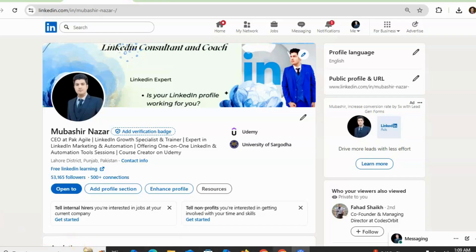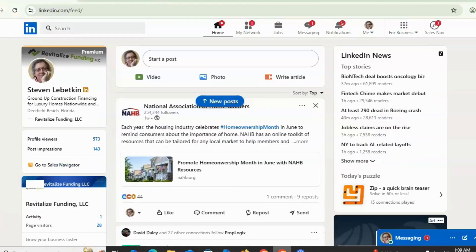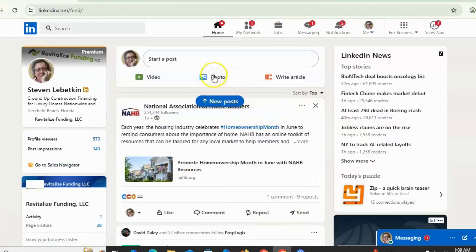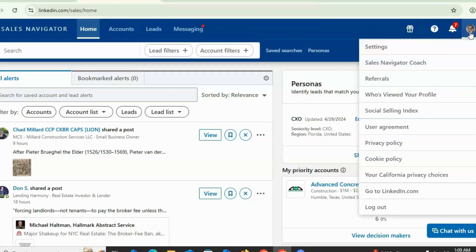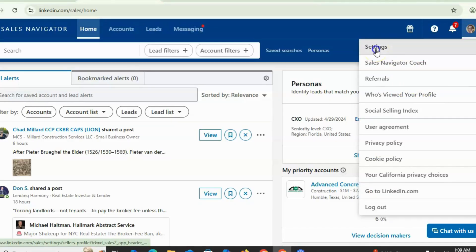You just need to open your LinkedIn profile. There are two methods. If you are using Sales Navigator, simply click on the image icon, and after that click on Settings.